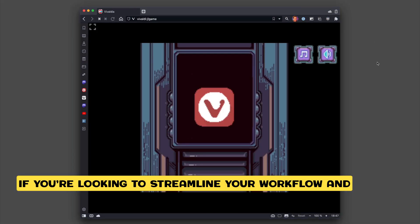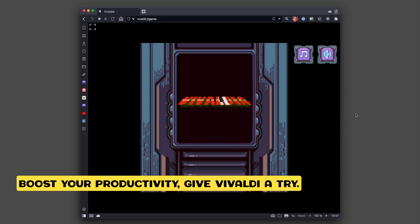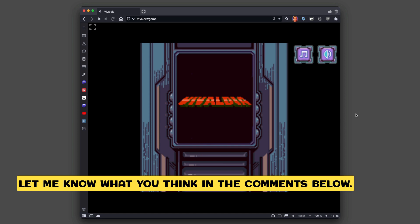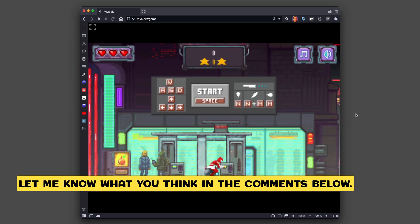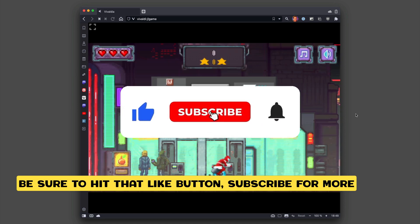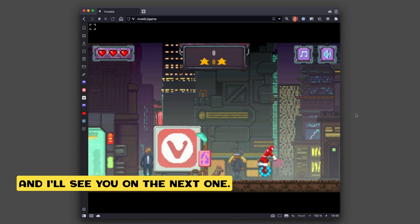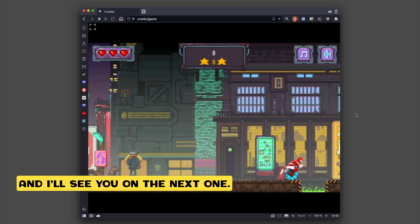If you're looking to streamline your workflow and boost your productivity, give Vivaldi a try. Let me know what you think in the comments below, be sure to hit that like button, subscribe for more tech-related videos, and I'll see you on the next one.